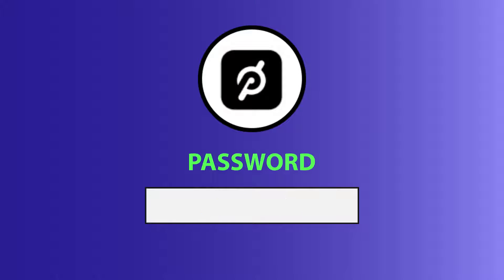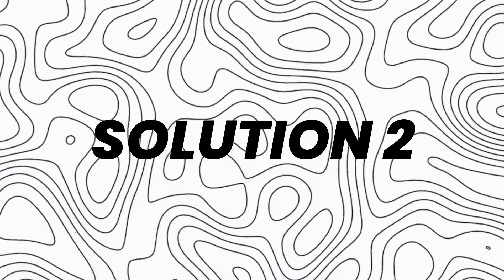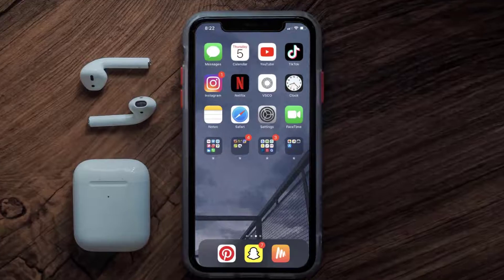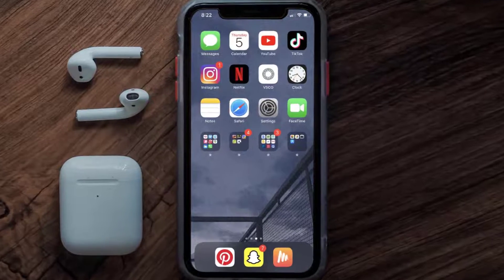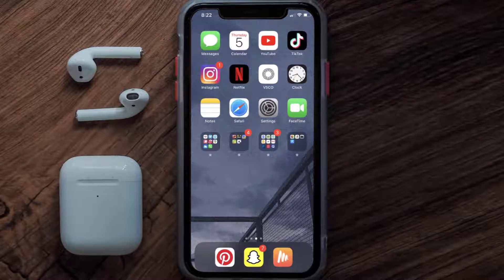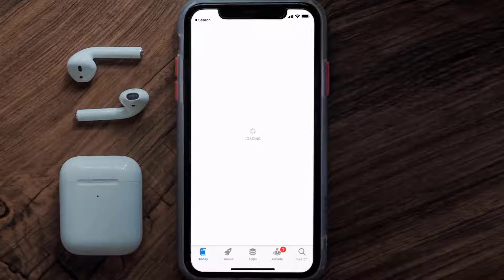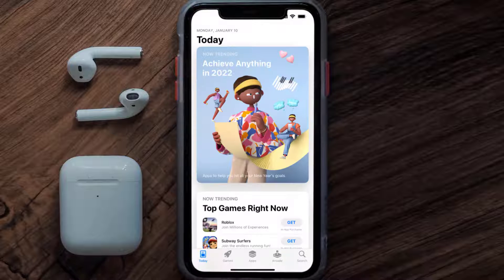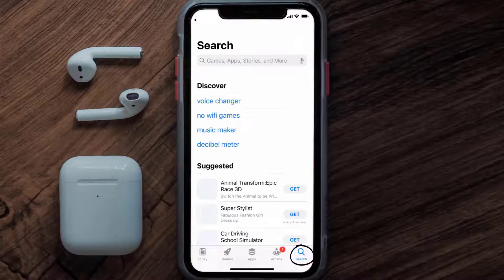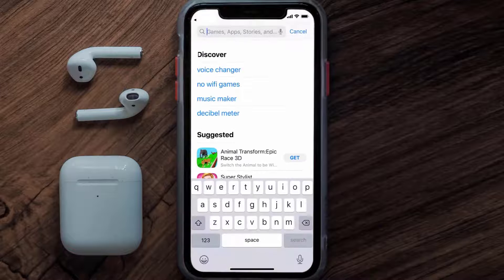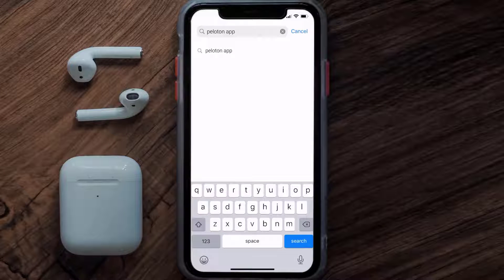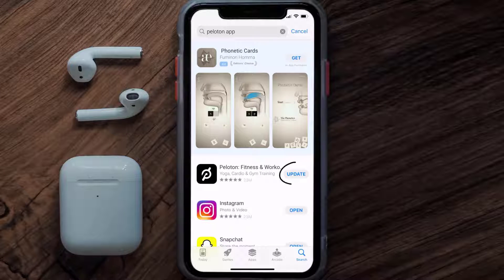Doing this might help you log into your Peloton mobile app. If it doesn't fix the issue, make sure you're running the latest version of the app. Open up the App Store, tap on the search icon in the bottom right corner, search for the Peloton mobile app, and if you see an update button next to the app name, tap on it.